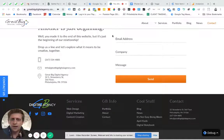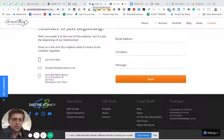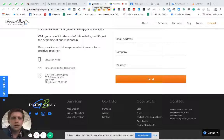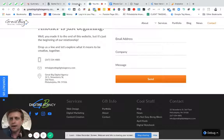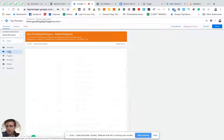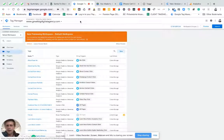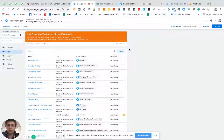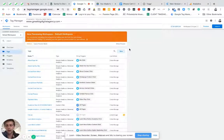Hey everyone, this is Josh Silverbauer from Great Big Digital Agency, and today I'm going to be teaching you how to track a click as a goal in Google Analytics. This involves a setup in Google Tag Manager. We're going to create a click trigger, create a click tag, and then push it into Google Analytics and track it as a goal.